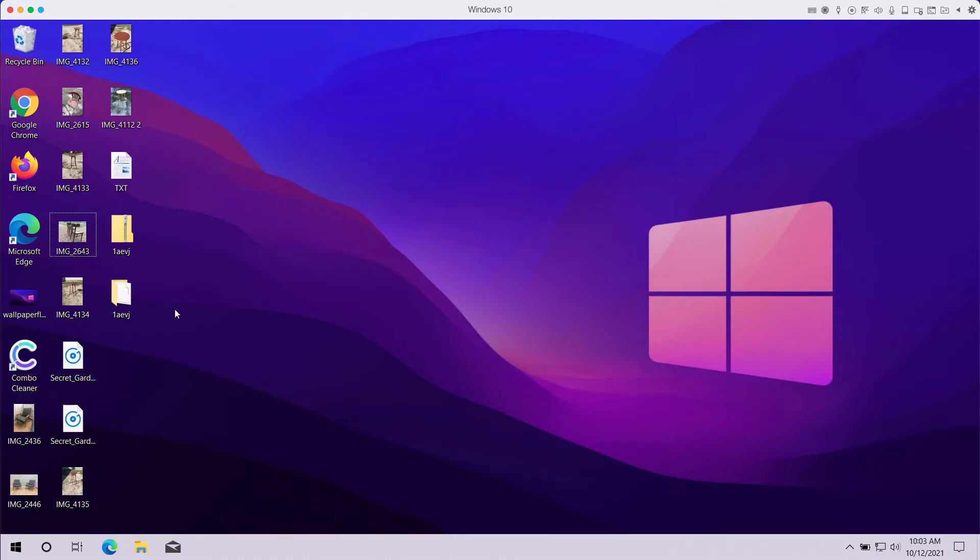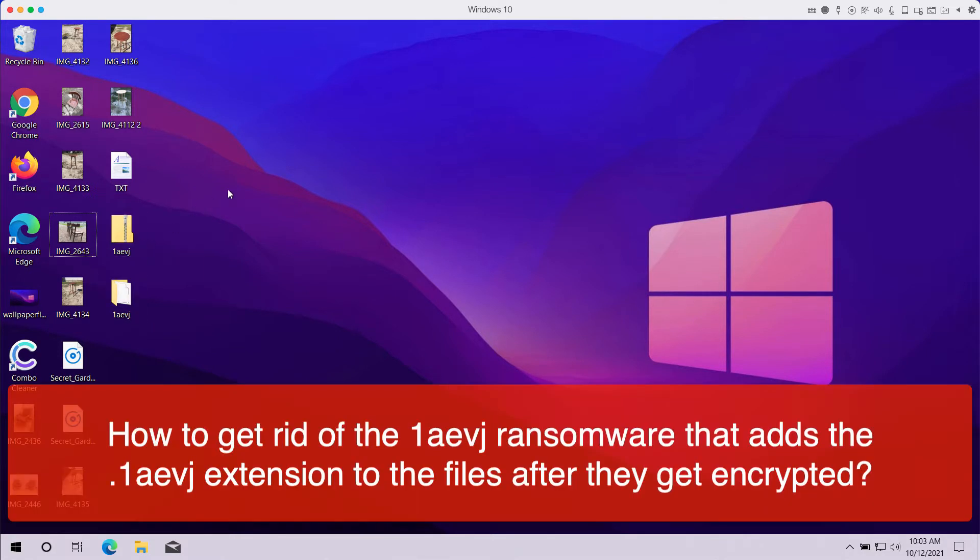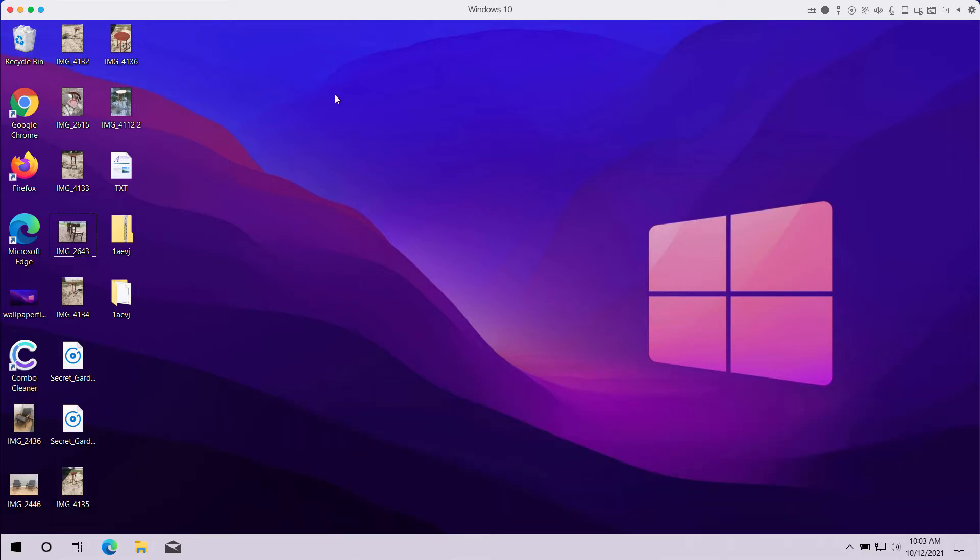This video guide is about getting rid of the new ransomware called 1AEVJ. It is called that because it encrypts the data on your hard drive and adds a special extension called 1AEVJ.